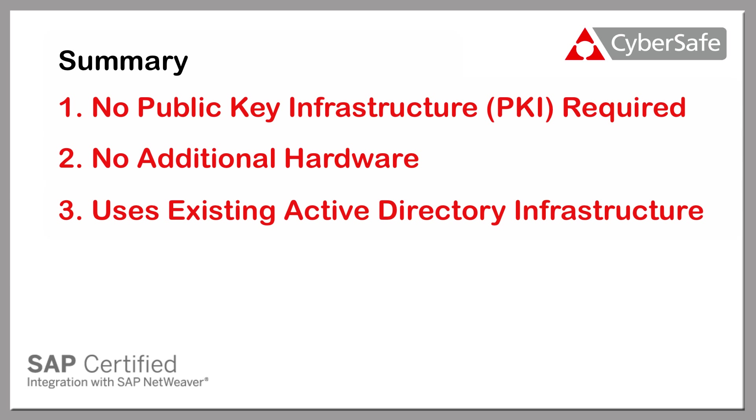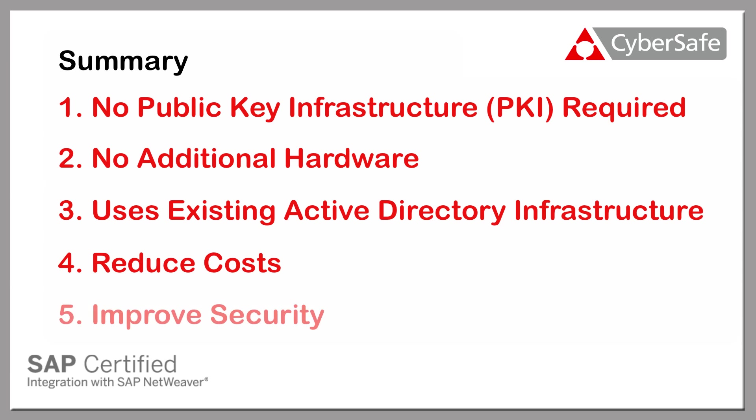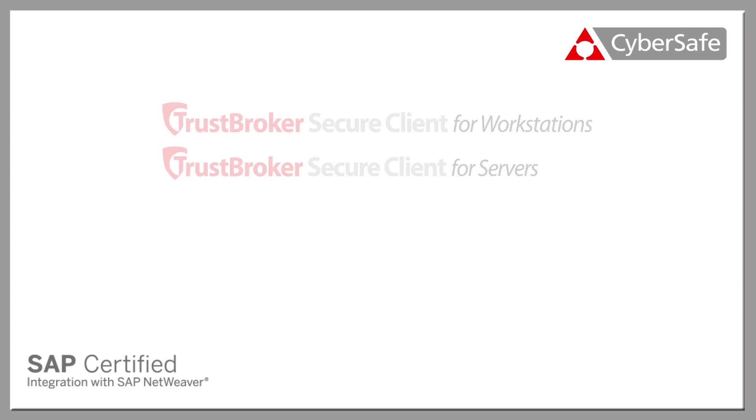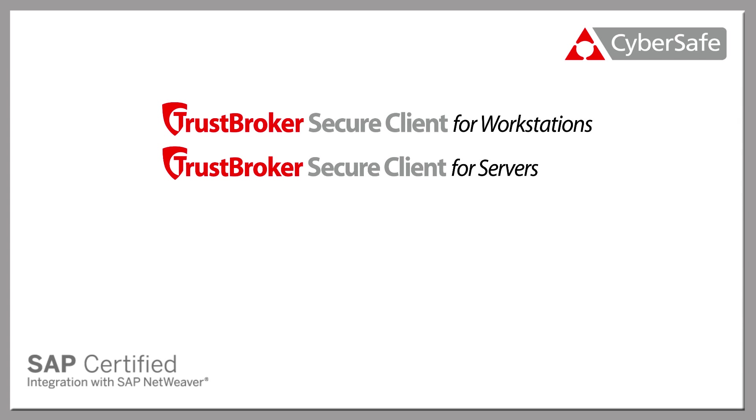If you want to significantly reduce costs, improve security, and take full advantage of your Active Directory infrastructure with your SAP applications, then you need to use the Trust Broker Secure Client.